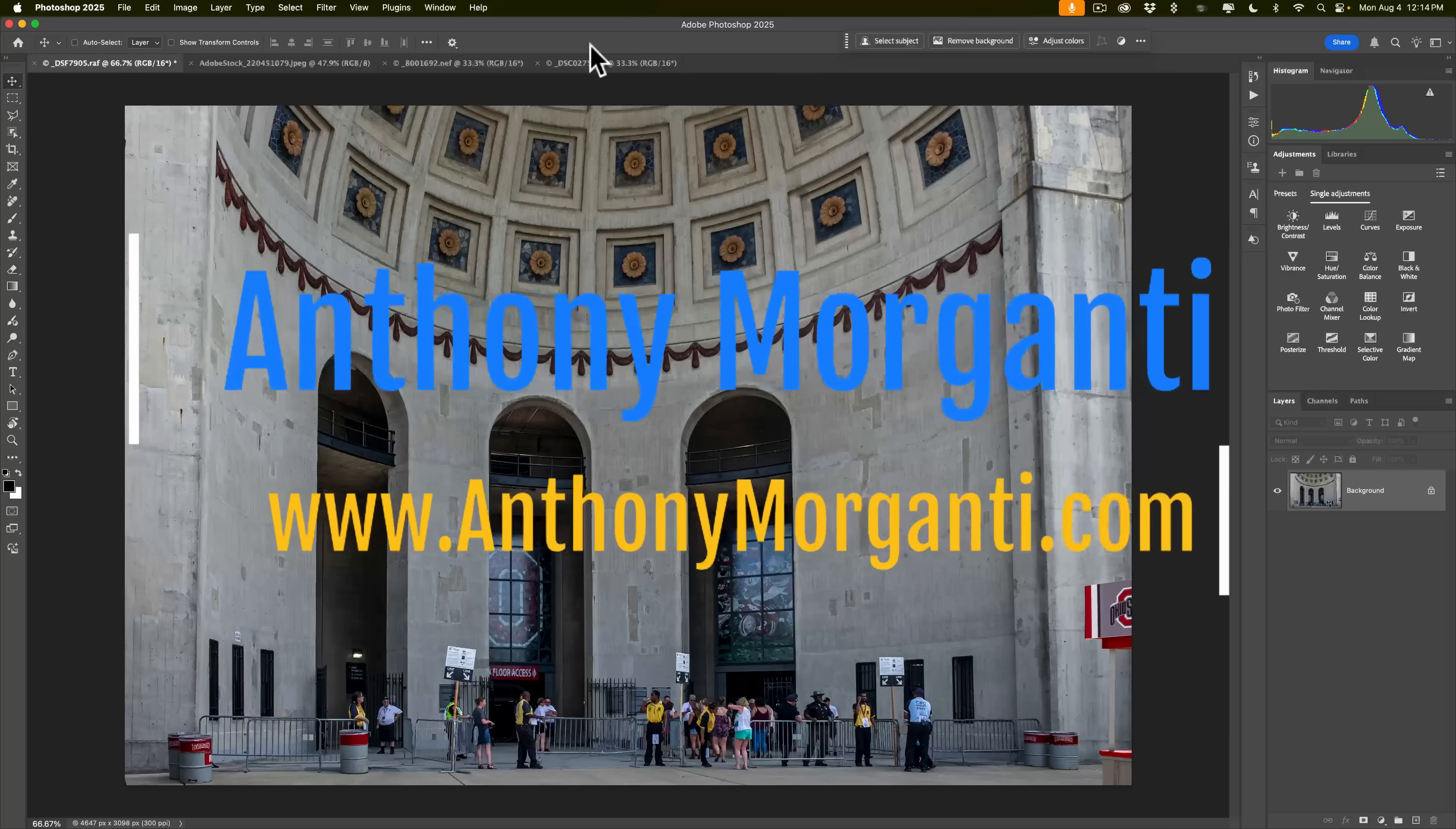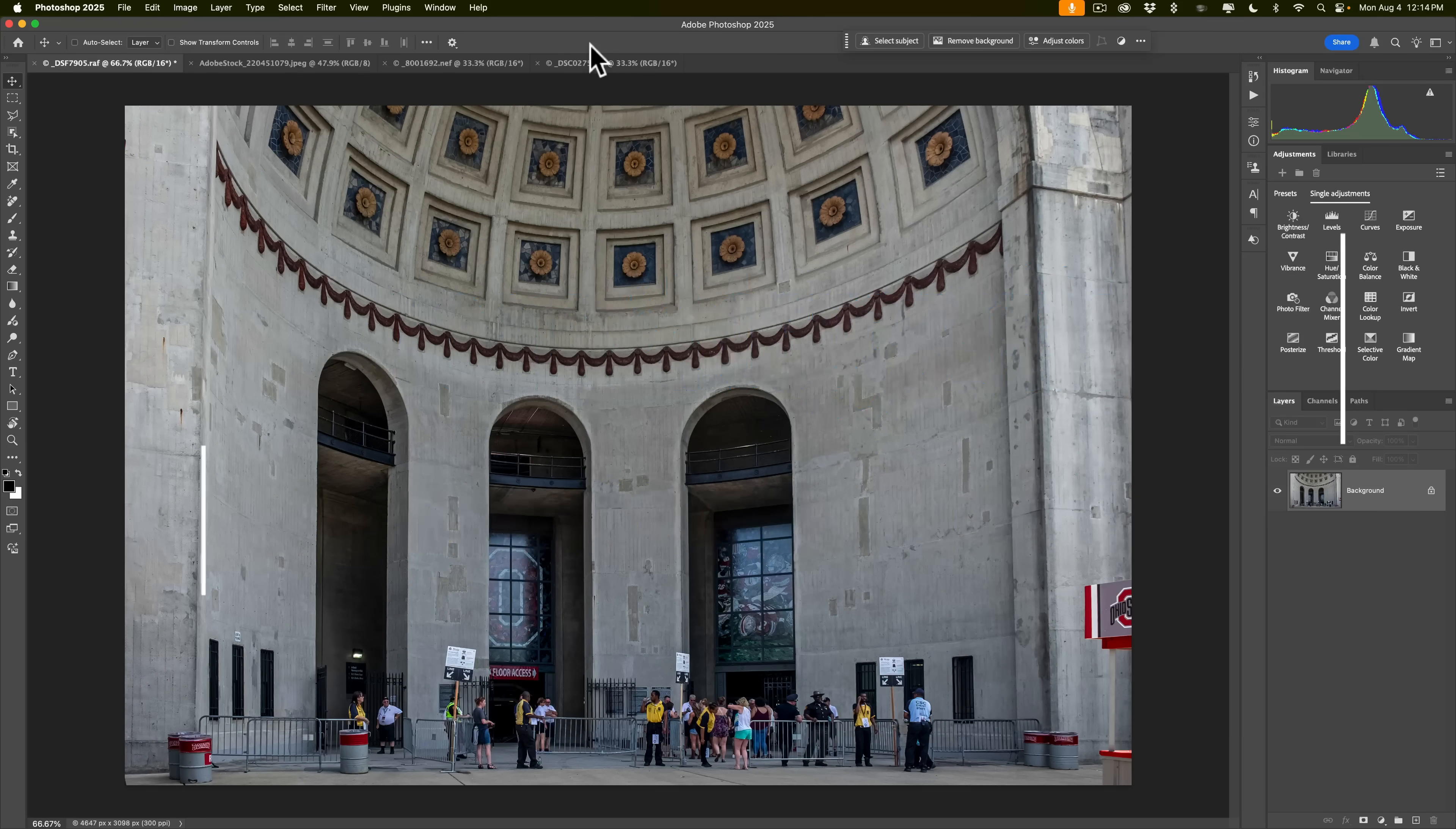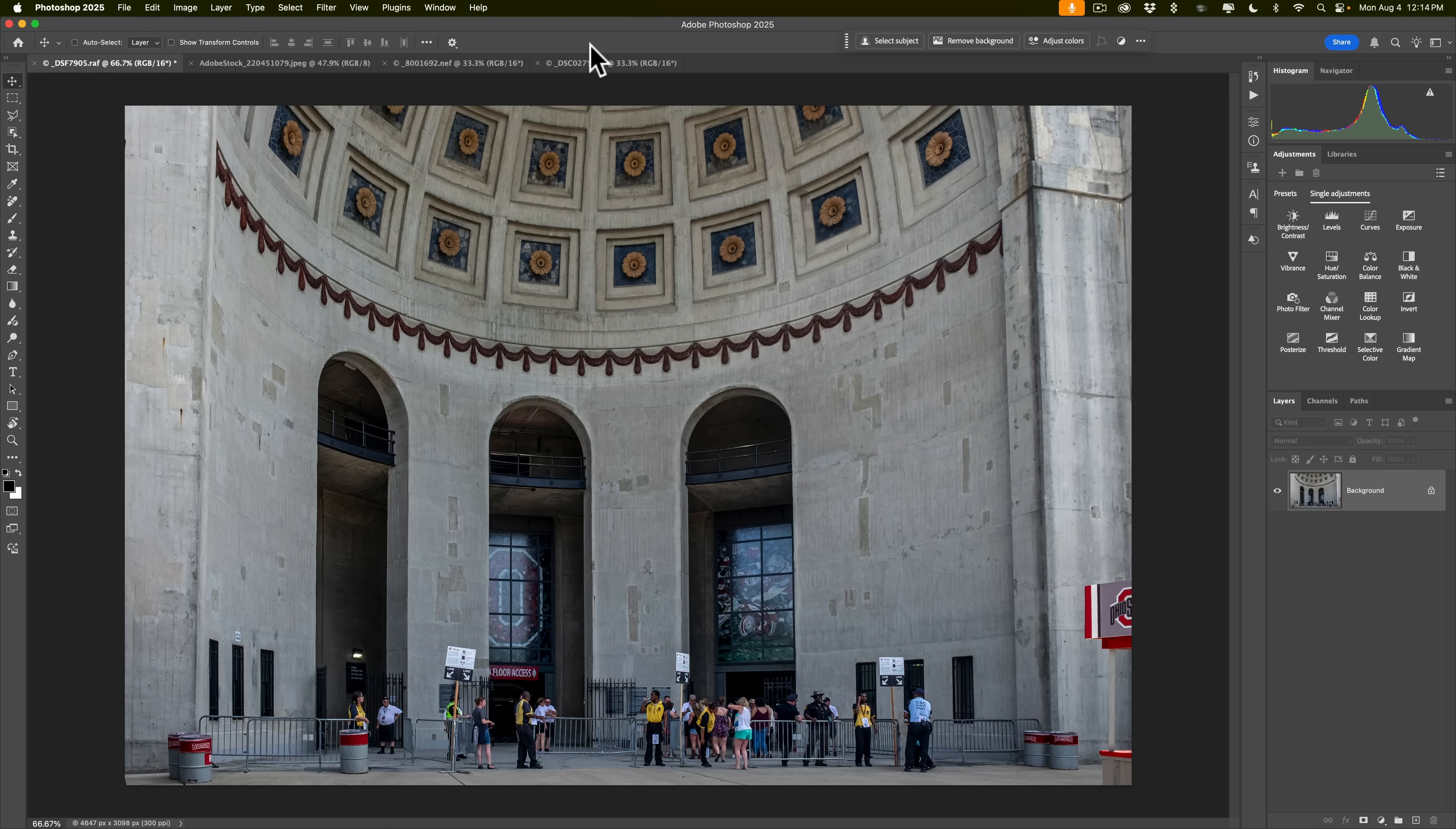Hi everyone, Anthony Morganti here. A couple weeks ago I did a video demonstrating the new and improved Remove tool in Photoshop. At that time though, this new and improved tool was still in beta and only available in the beta version of Photoshop. With the recent update to Photoshop, Adobe has taken this tool out of beta and have included it in the current version. In today's video, I'm going to show you how it works.